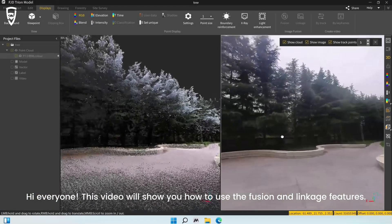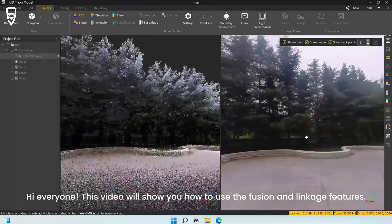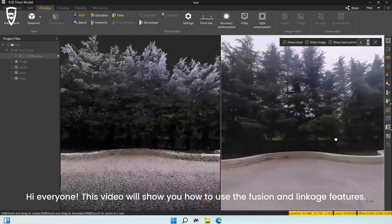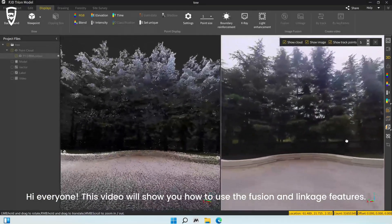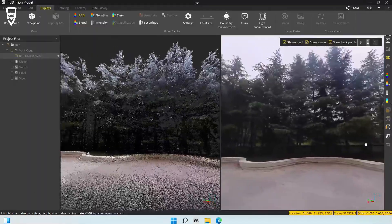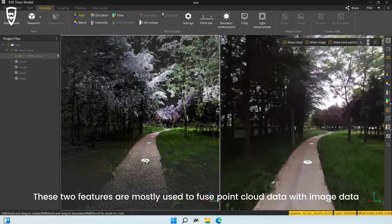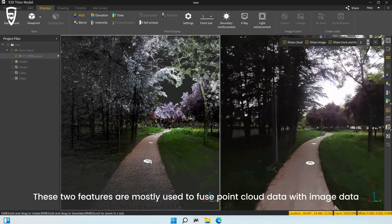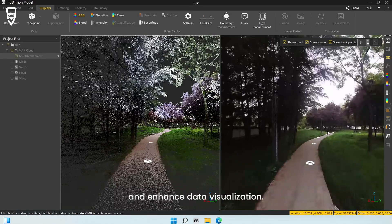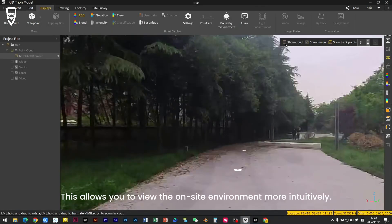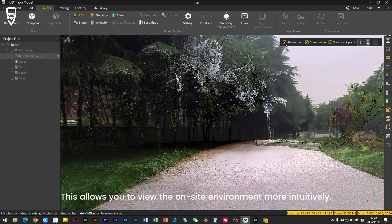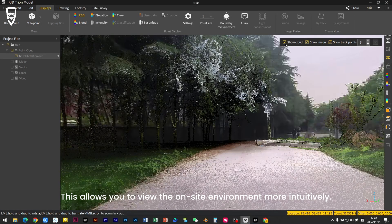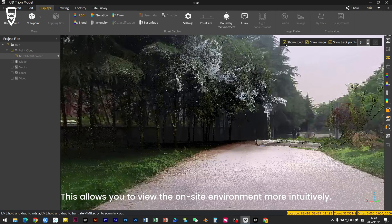Hi everyone! This video will show you how to use the Fusion and Linkage features. These two features are mostly used to fuse point cloud data with image data and enhanced data visualization. This allows you to view the on-site environment more intuitively.